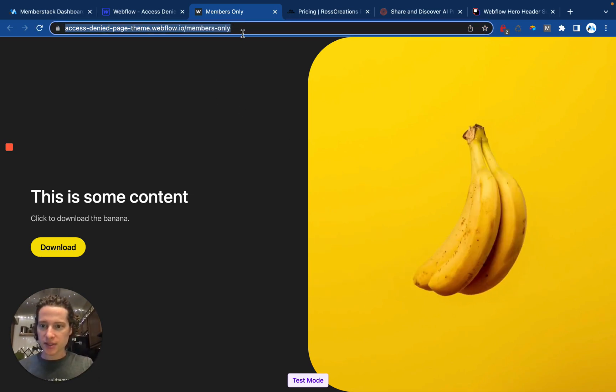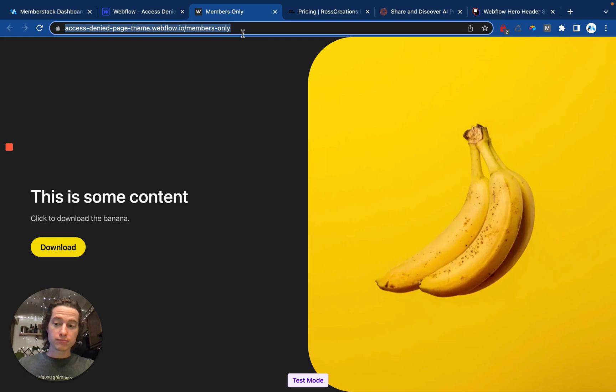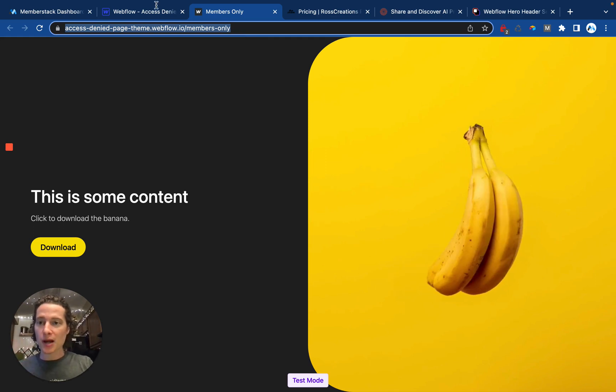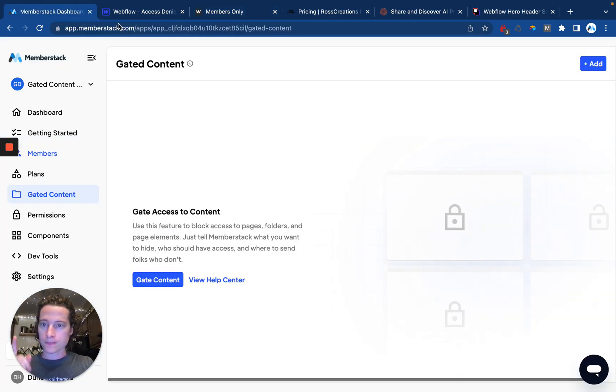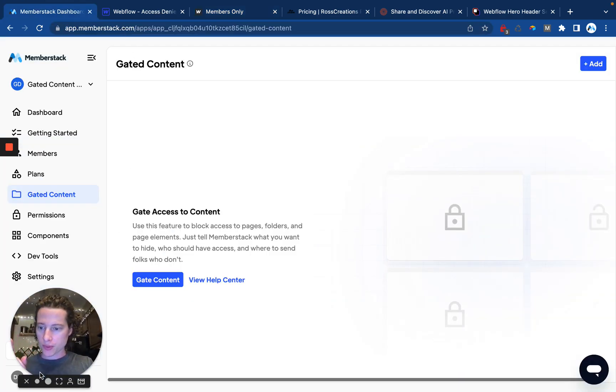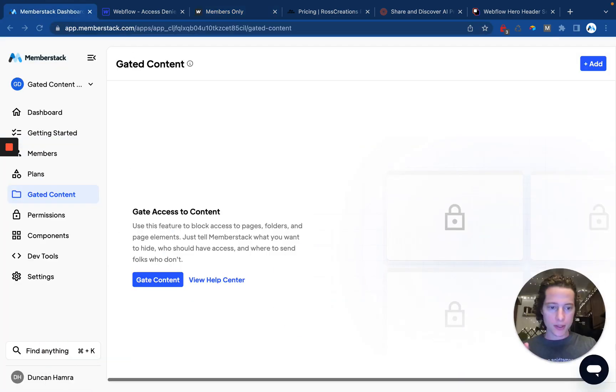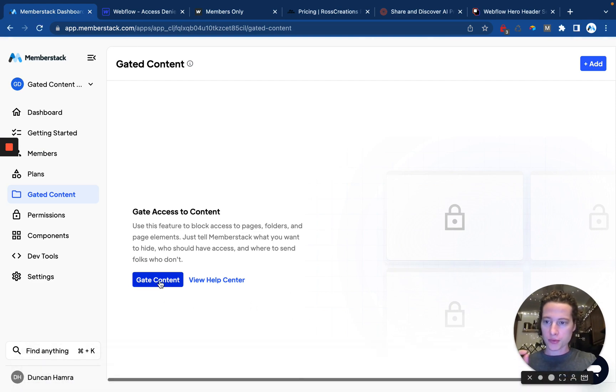I have an example page. As you can see, I am currently on this page, and I am not logged in, so we need to fix that. The first thing we'll do is go over here to MemberStack, and we're going to gate some content.